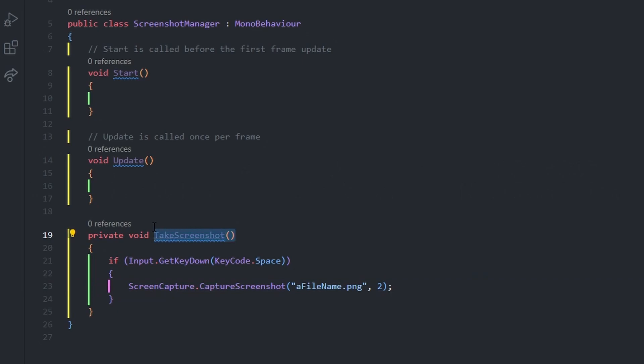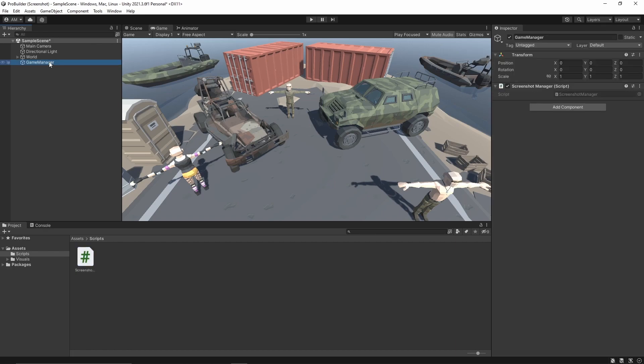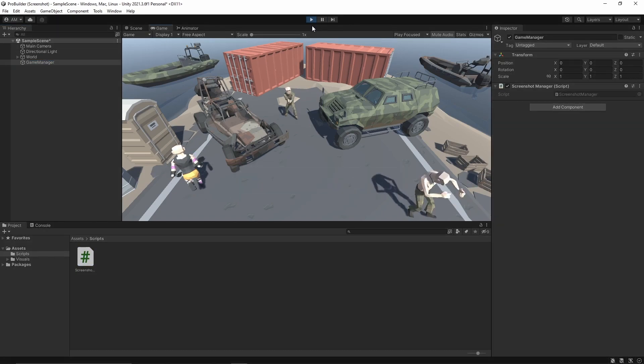Now make sure to call this function from Update. Navigate back to Unity and attach the Screenshot Manager script to any game object in the scene. Press Play and click the spacebar to take a screenshot.